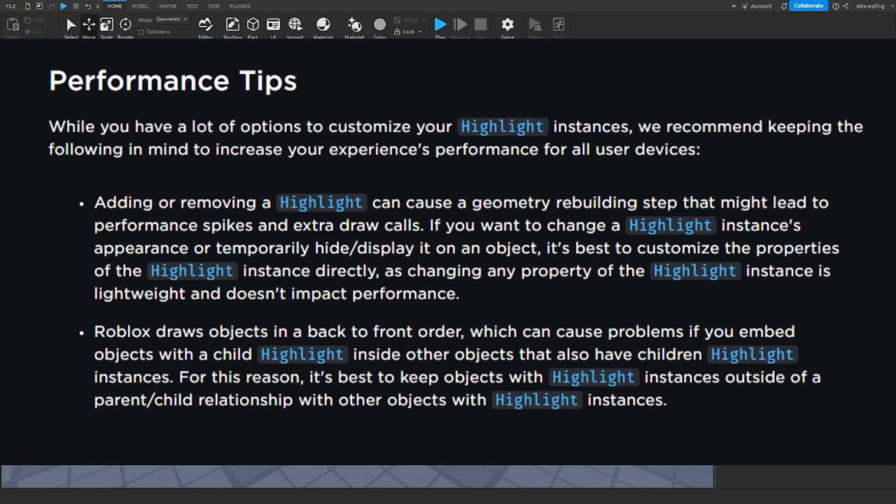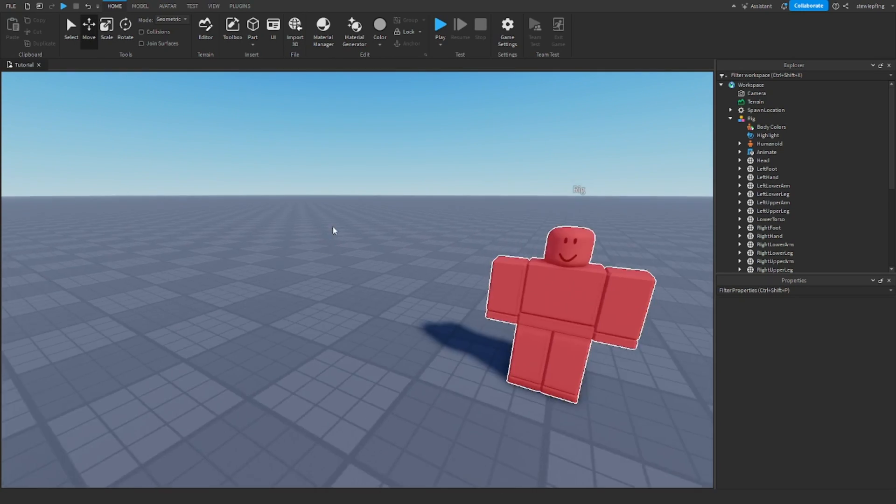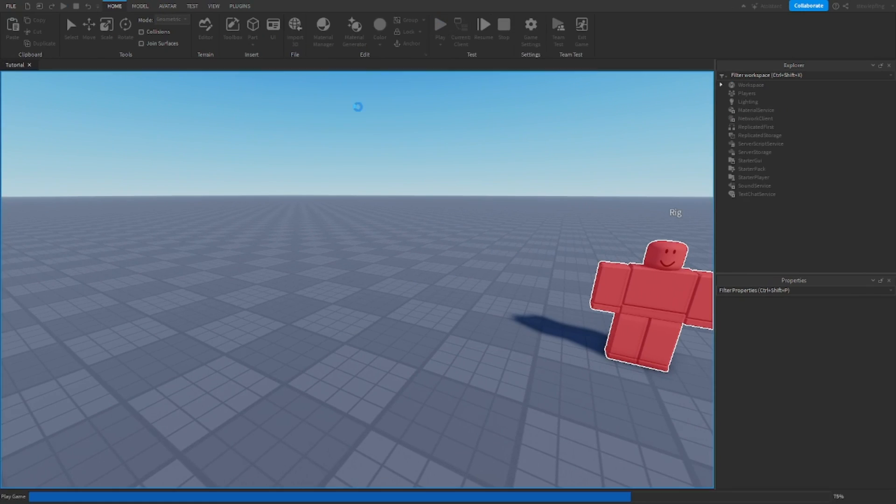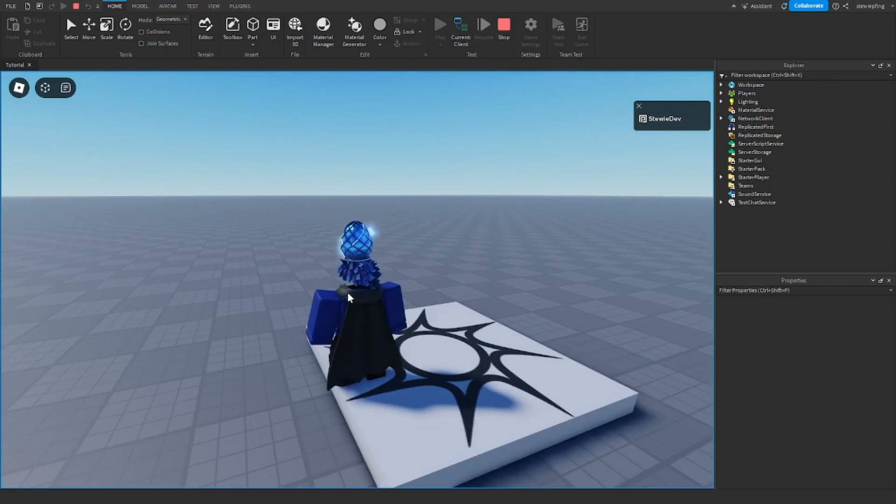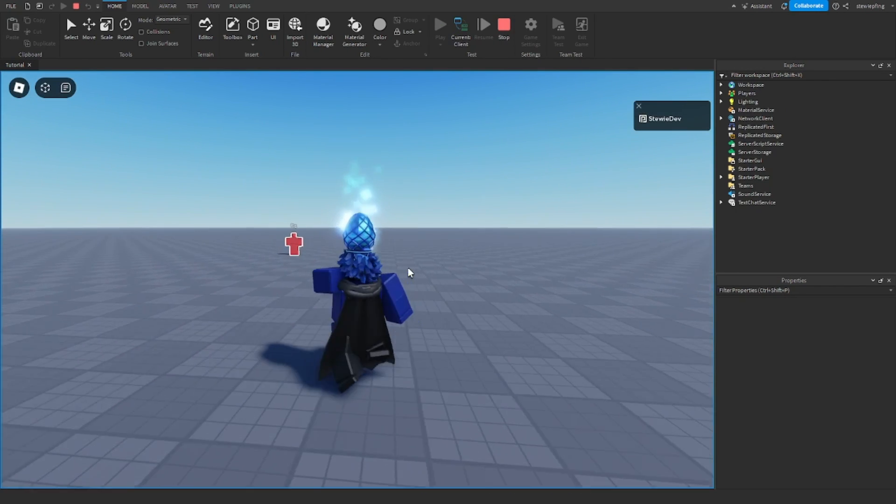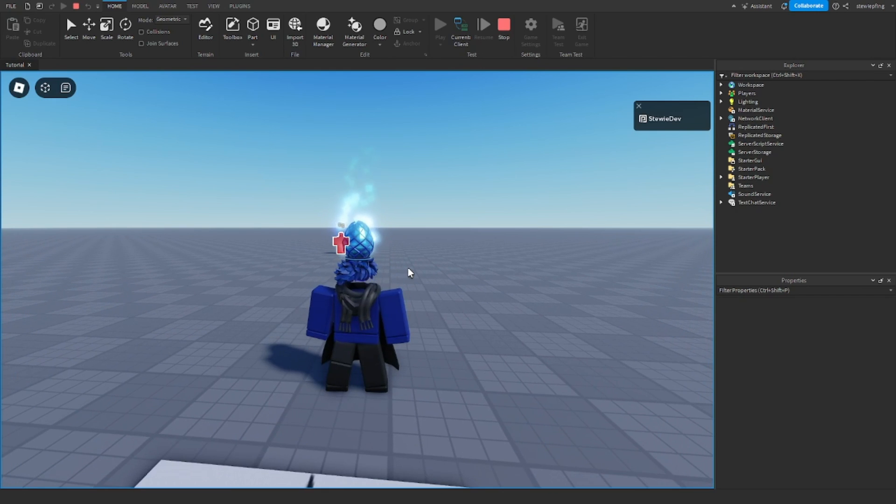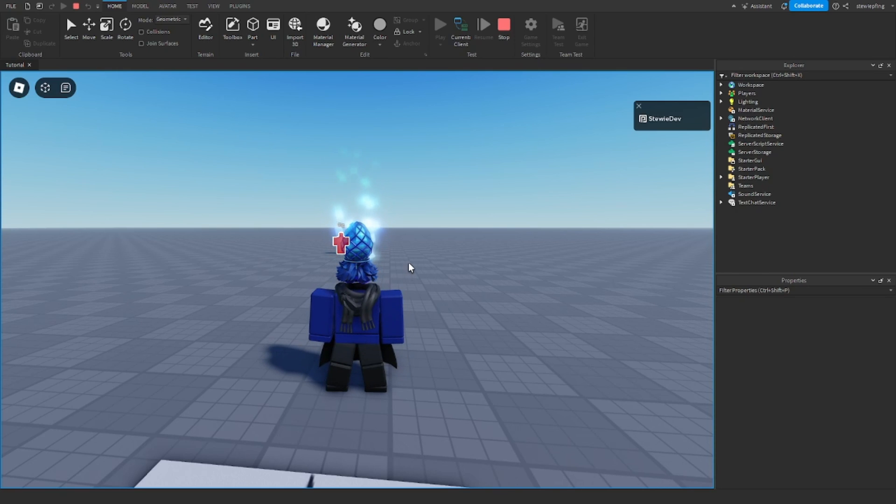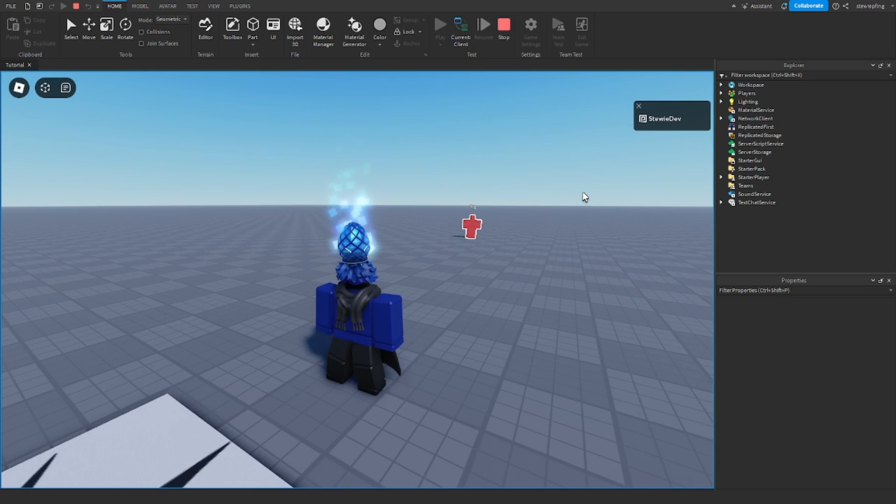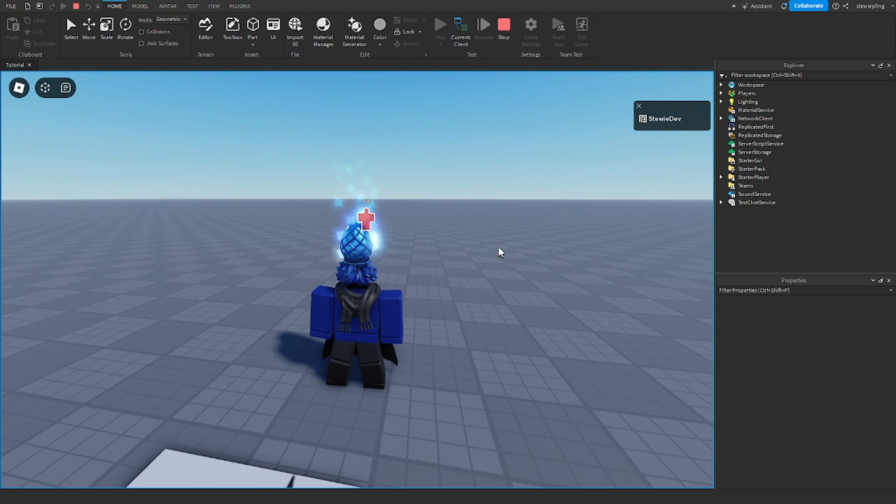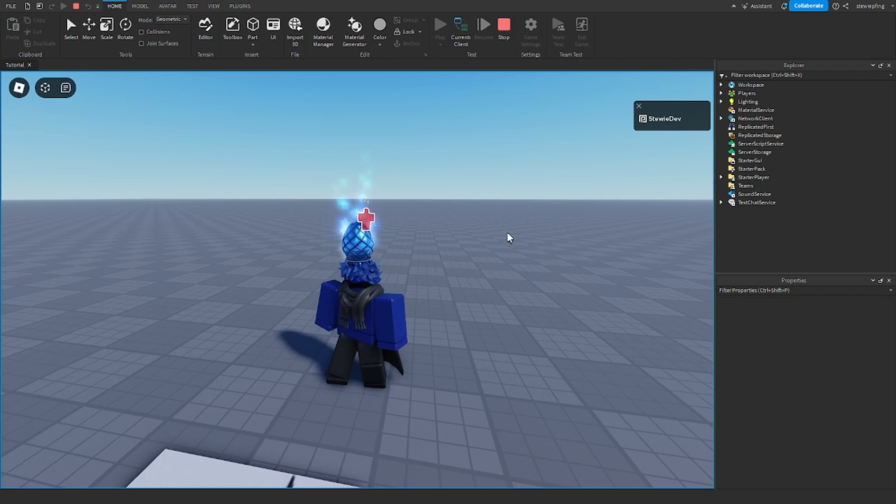And they say that adding or removing a highlight in your game can cause geometry rebuilding step, whatever that says. And I don't know, I'm not for sure if this is in-studio. I assume this is like playtesting in the game, adding and removing highlights. I assume that's in-game. But it says it leads to performance spikes and extra draw cells. So it's best to customize the highlights, I guess, maybe if it could be compatible with other systems too. Because if you were reading the image on screen, it says that just changing a property of the highlight doesn't have any performance impact and it says it's lightweight.